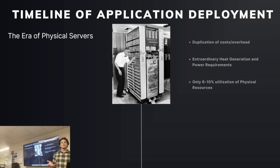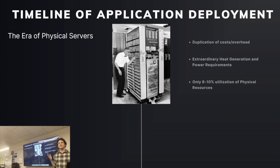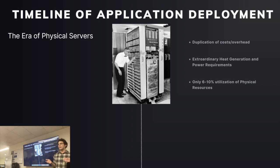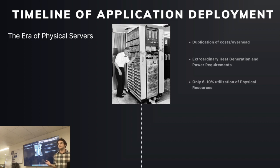So in the beginning, we were in this era of physical servers. Generally speaking, one application on one physical machine, what we might call bare metal. Really easy to organize, really simple to think about, but not great at utilizing our resources as appropriately as we might hope.